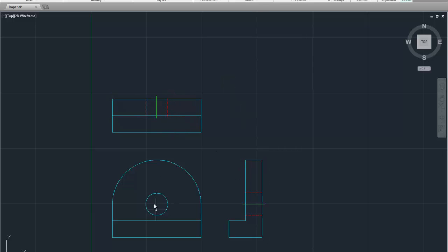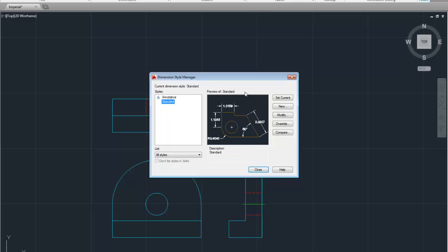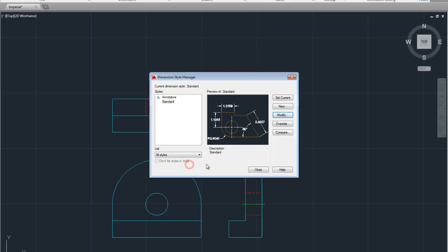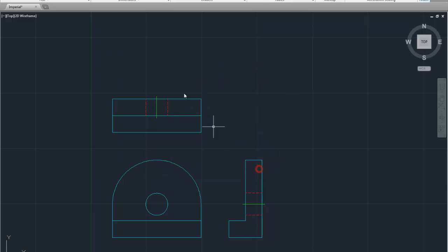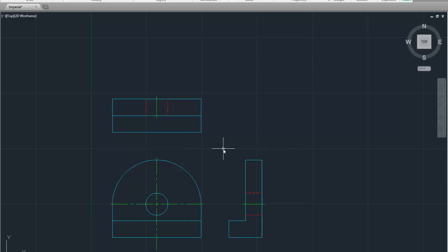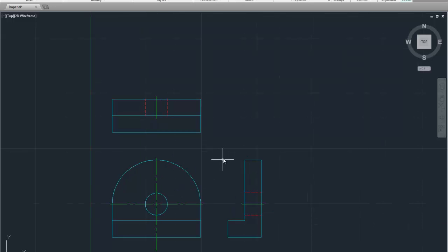So now all we need to do is dim center over here and we're good. So I'm going to go to annotate. I'm going to click on this down arrow next to direct dimensions. Go to modify. Under symbols and arrows tab. Make sure it says line. Tell it OK. Close. Go back to home. Make sure I'm on my center layer. Type in dim center. All one word. I'm going to actually click on the big arc because these guys share a center. And there's your drawing.